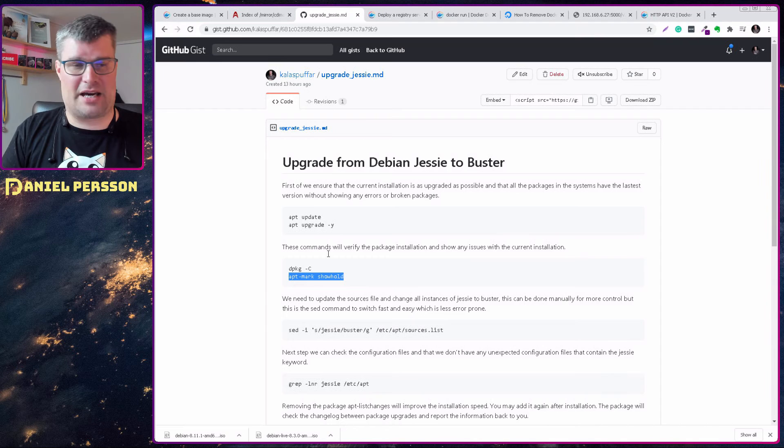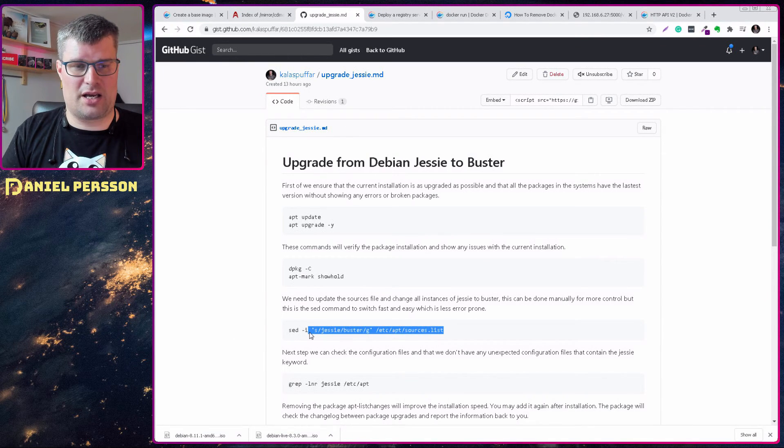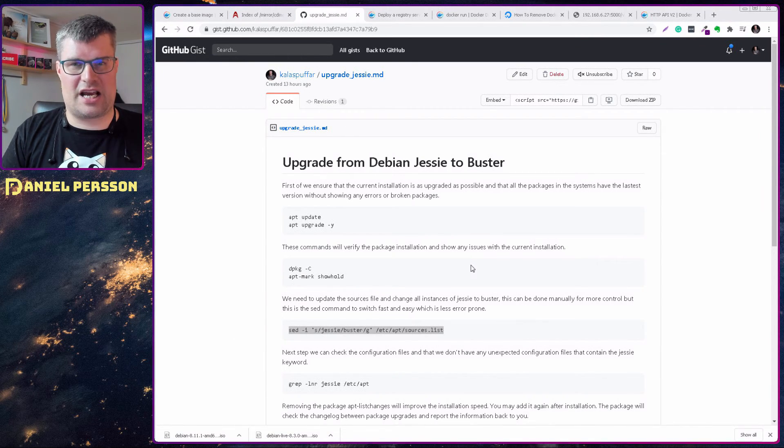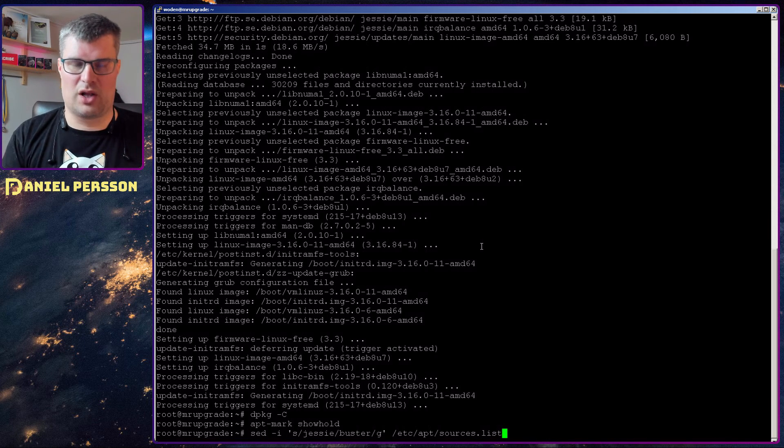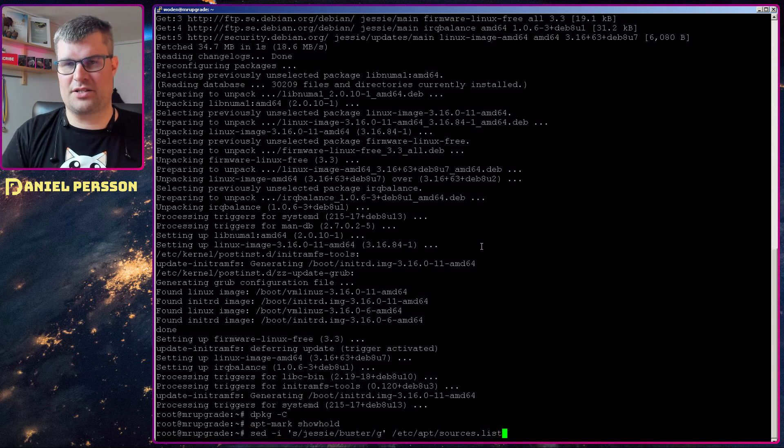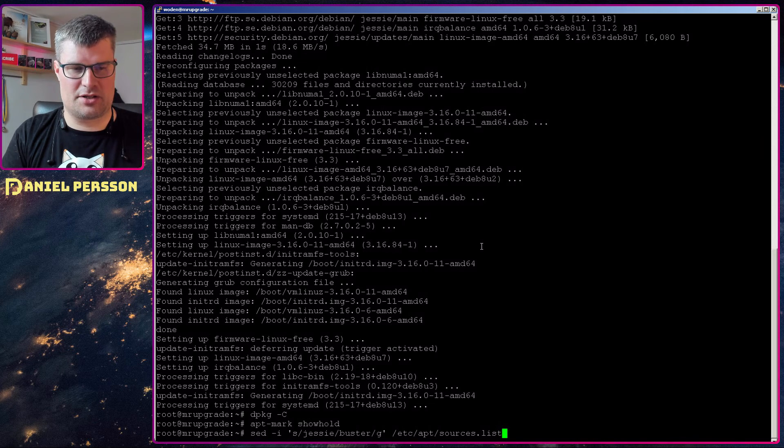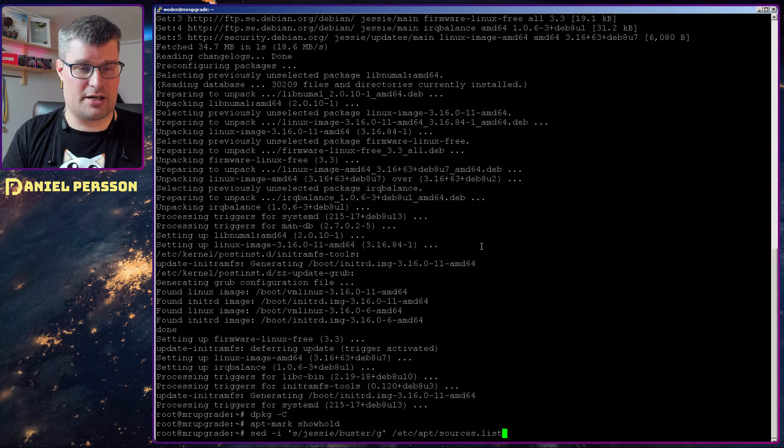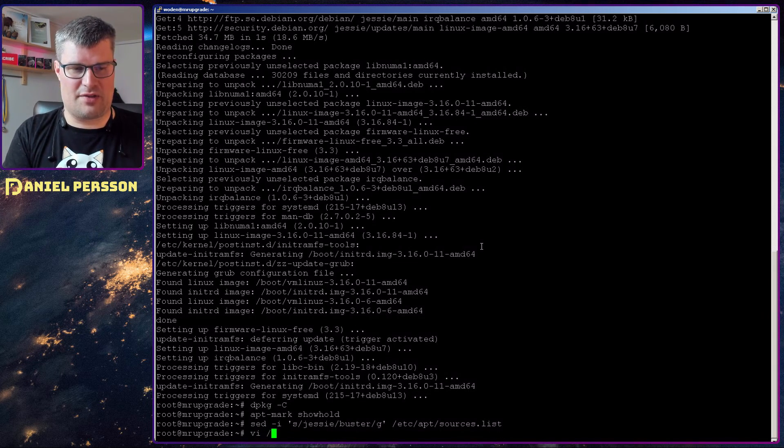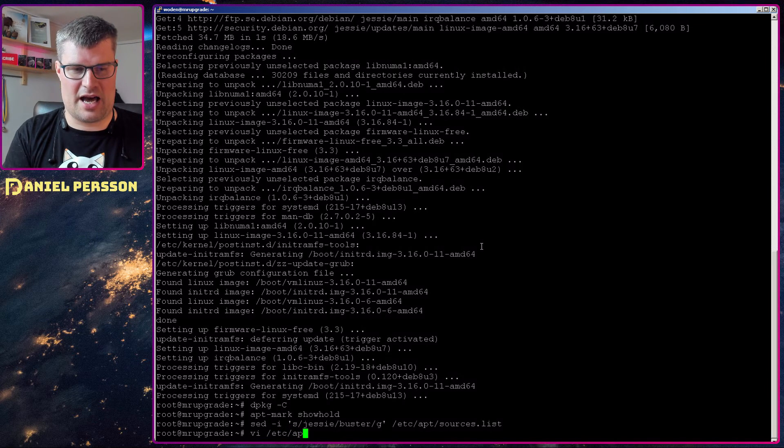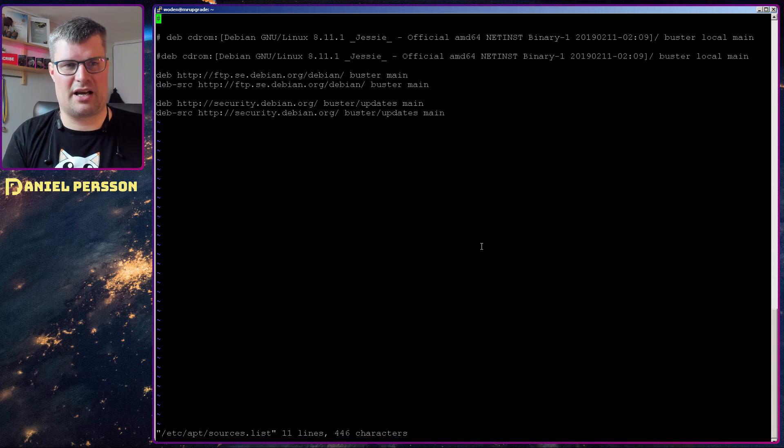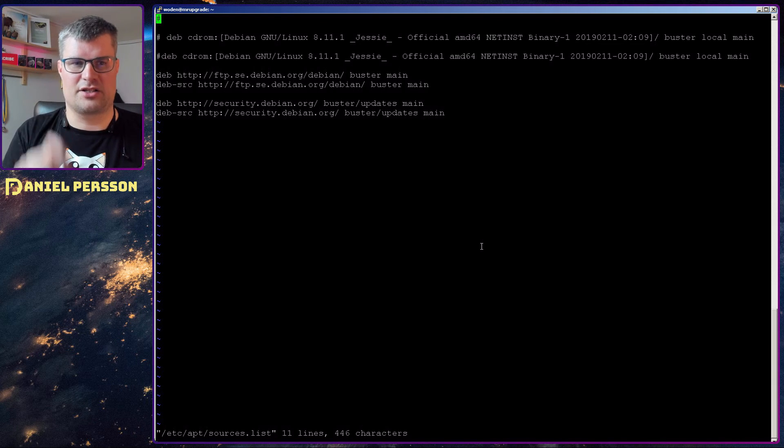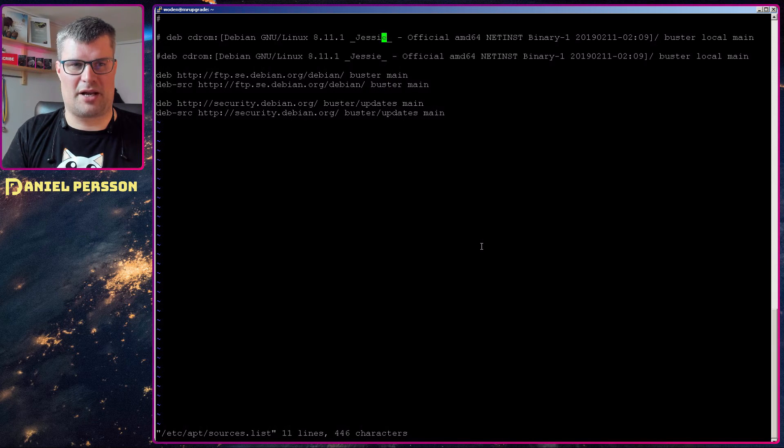So back to the script here. Now we need to change the name of all the resources in the source list. So this is the command we will run. And after we have run that, if we look in the apt sources list, we see here that everywhere that it earlier said Jessie, it now says Buster.